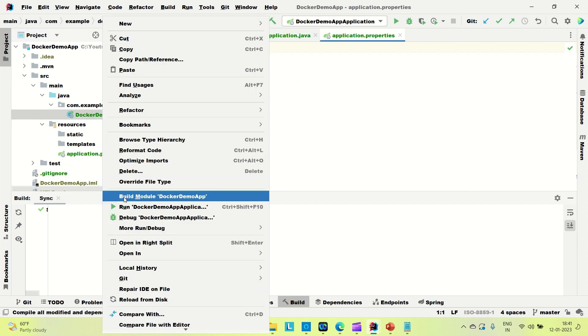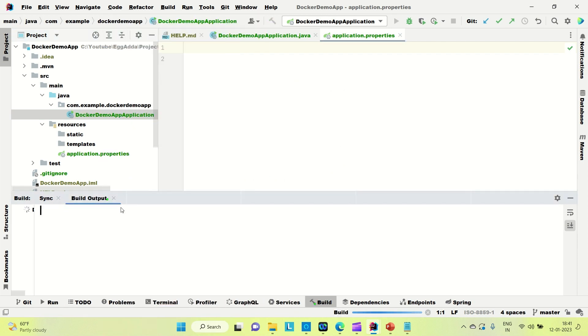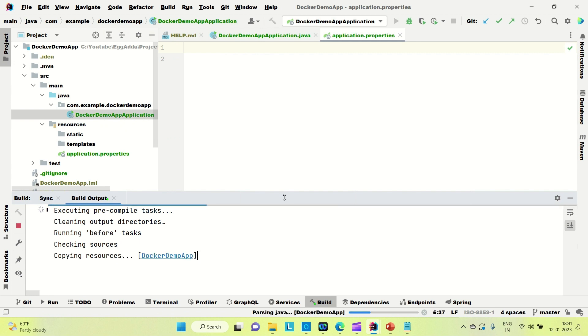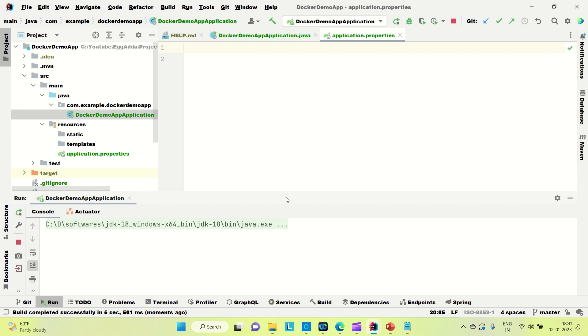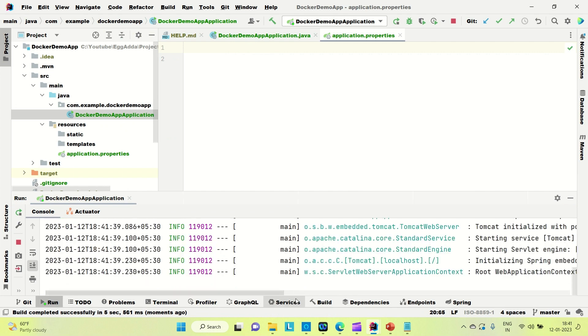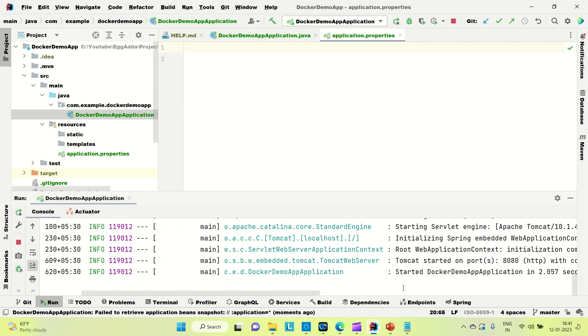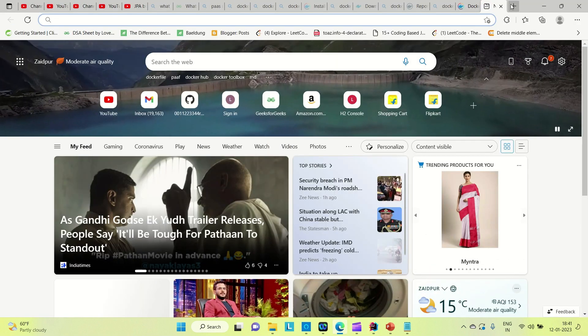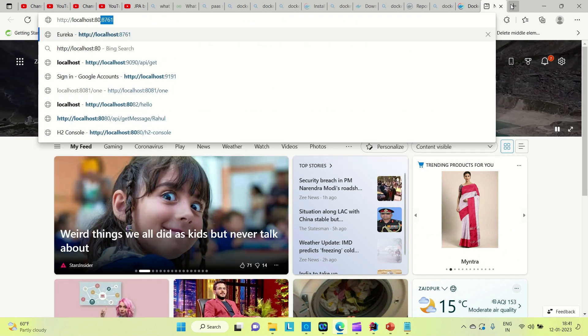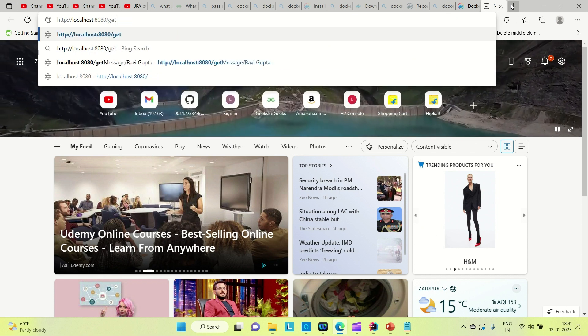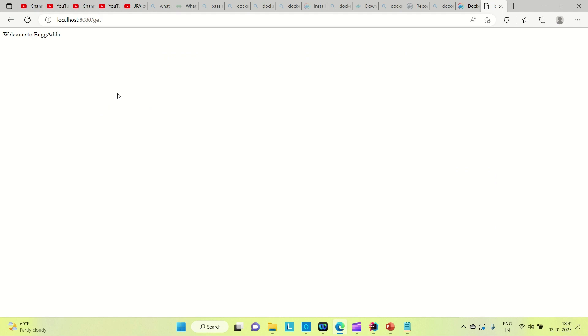Let me run the application and see how the GET mapping is working. It is up on port 8080, which is the default Spring Boot port. Now come to the browser and hit localhost:8080/get — you can see we are able to get the string 'Welcome to Engineering Adda'.